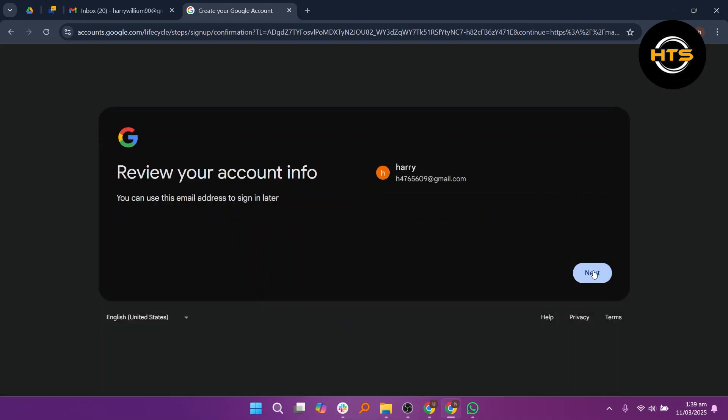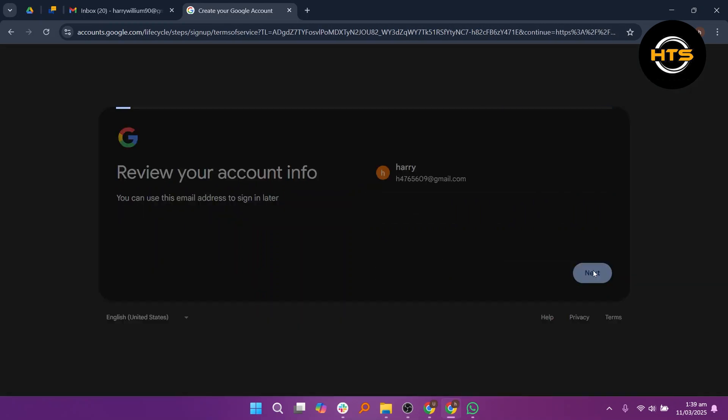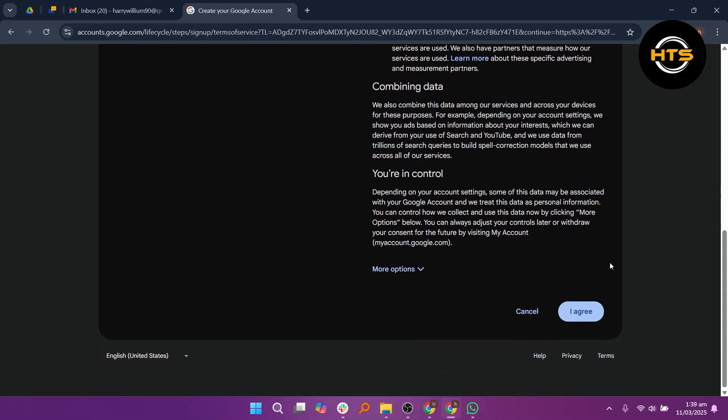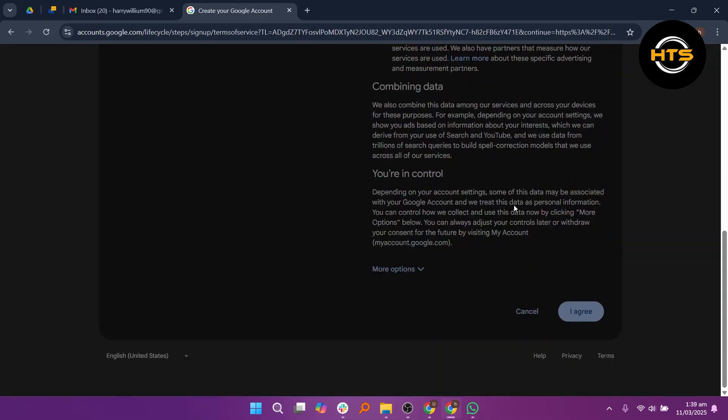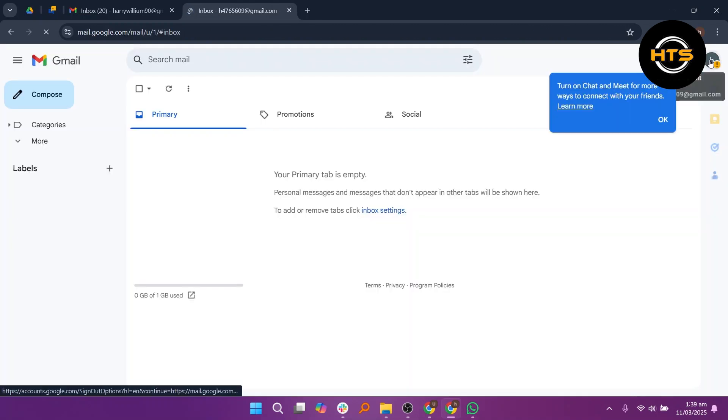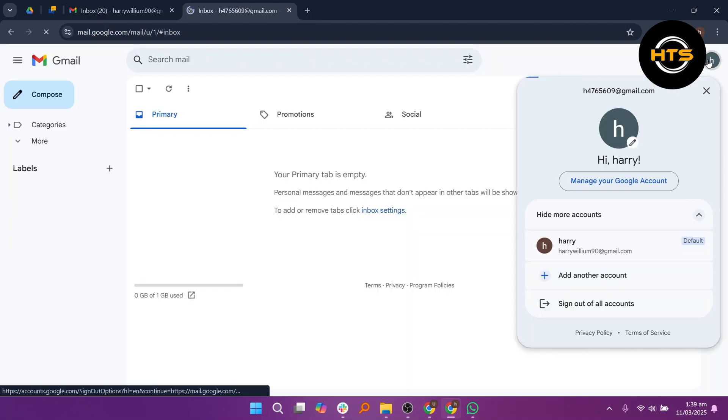Then, click Next. Now scroll down, click on I Agree and your new account will be created.